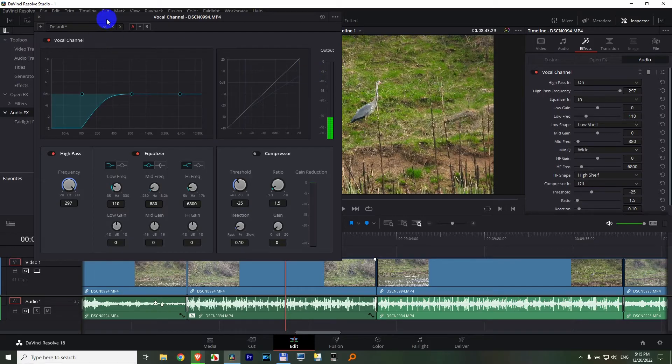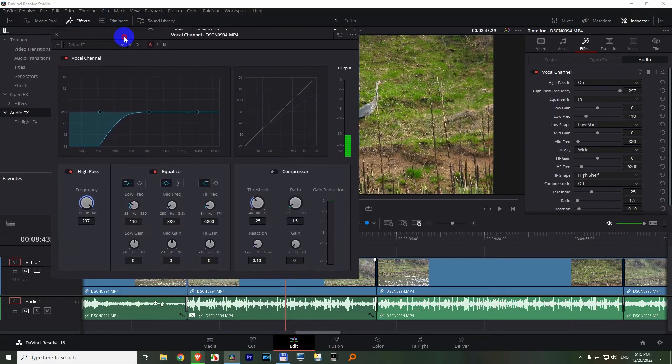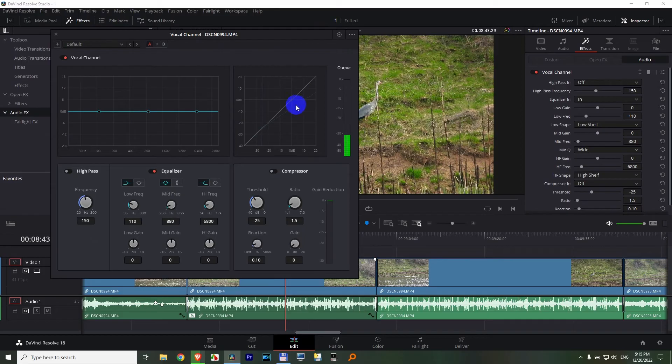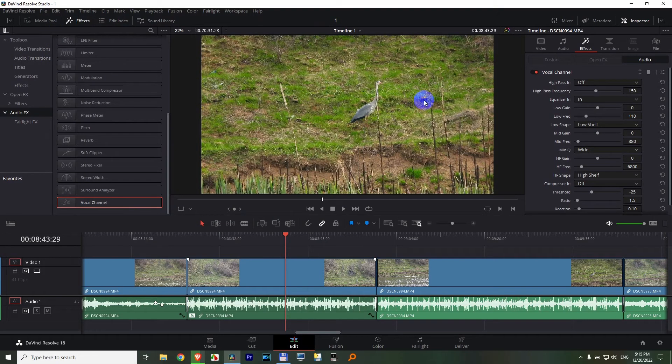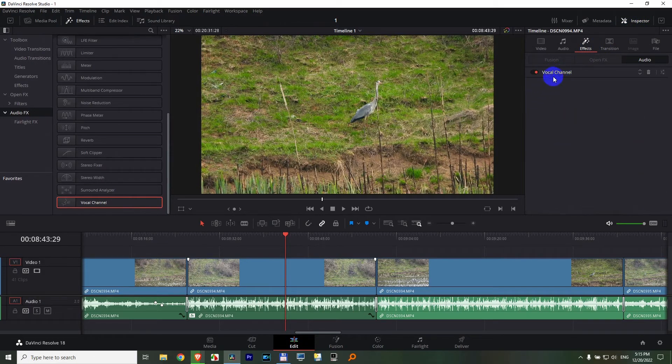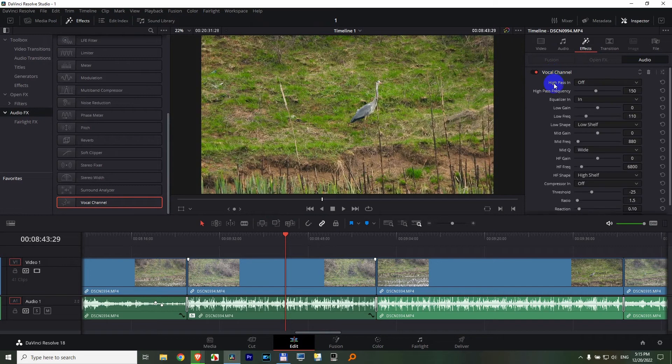Okay, if you don't want this anymore, you can reset it from here, like so. You can close it from the left corner. And if you go here to inspector, effects, you can see vocal channel here also. You can open it and close it.